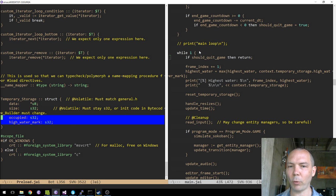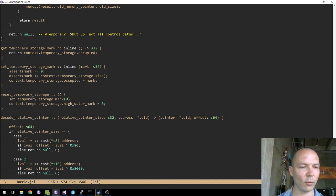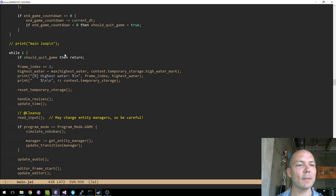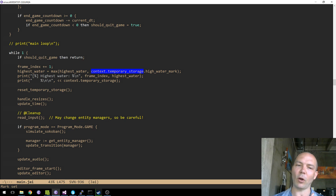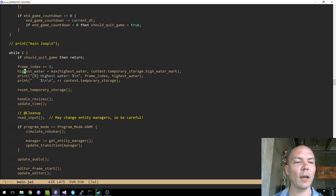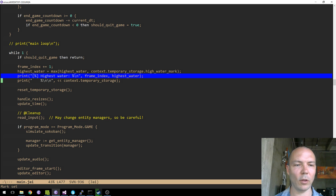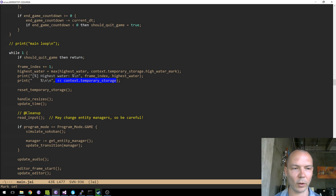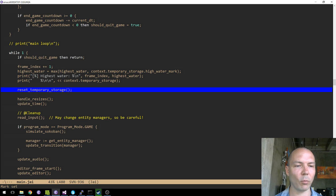As we loop around at the top of this loop, our context.temporary_storage is going to still have all the state it had at the end of the last frame. So we're going to have a global variable called highest_water — the most memory we've ever used in this allocator over all frames. Every frame I'm going to print how much memory we've ever used on any frame, print the whole allocator, then reset the temporary storage, do a new frame, reset it again.